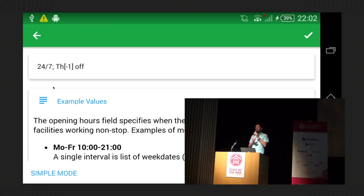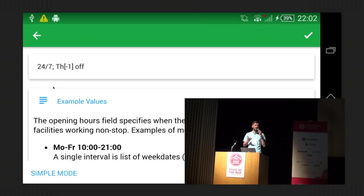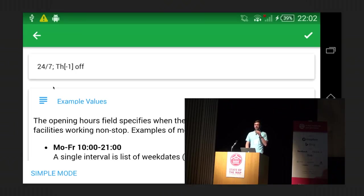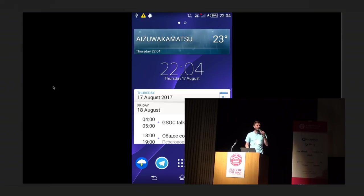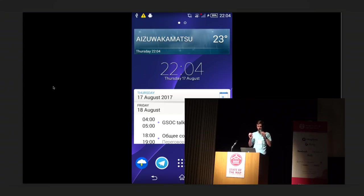One question that is commonly asked: when does Maps.me send its edits to OpenStreetMap? It doesn't have a save button. It happens when you close the application — return to the home screen or switch the app — and at that moment, all the data you have edited gets sent to the server.